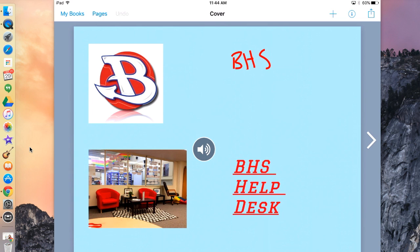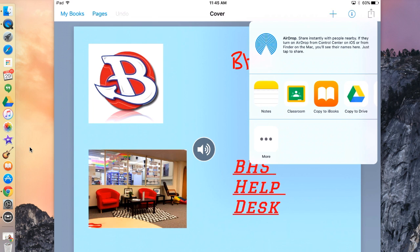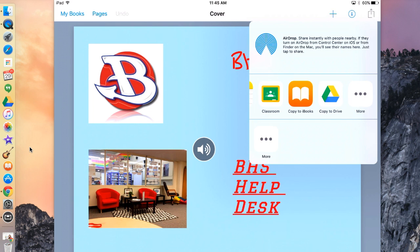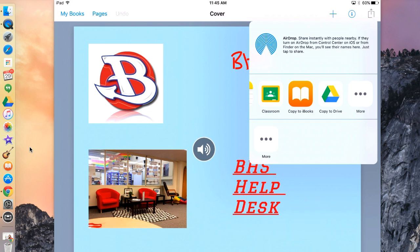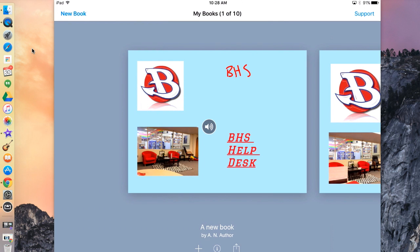When you're done with your book, you can export it to any app you'd like directly in your book by hitting the arrow pointing up in the top right. You can send it to Notes, Classroom, iBooks, Strive, and many more apps. But I'm going to show you a different way to export it to Google Classroom, because that's what we use here at Burlington High School.